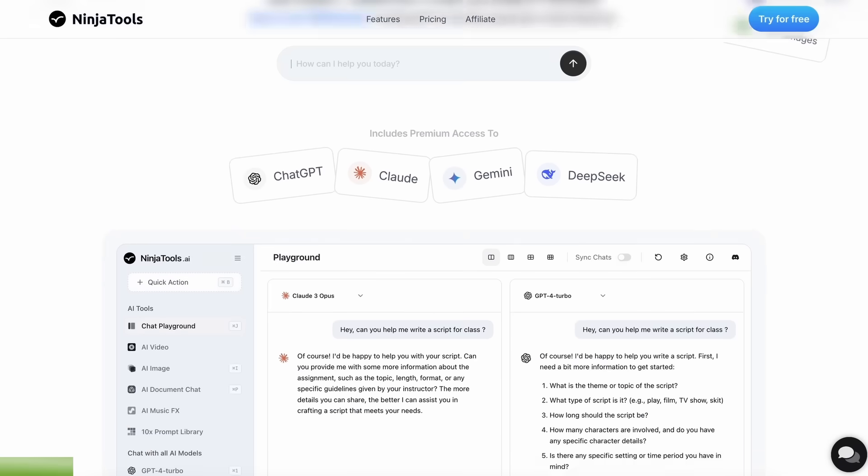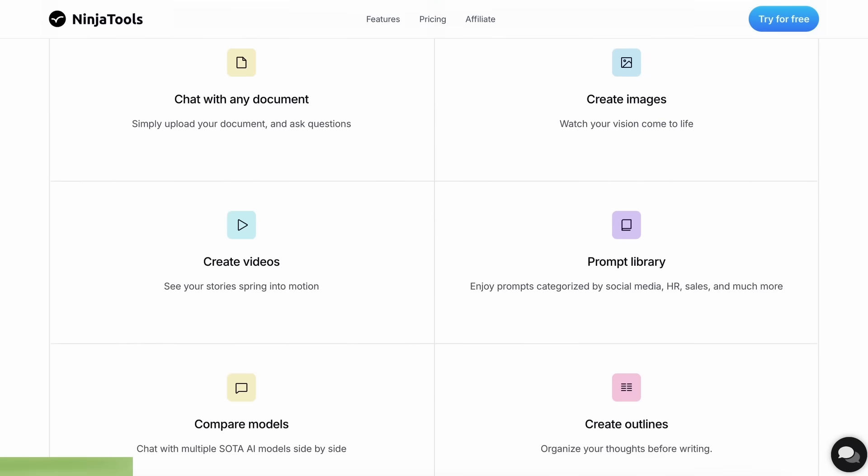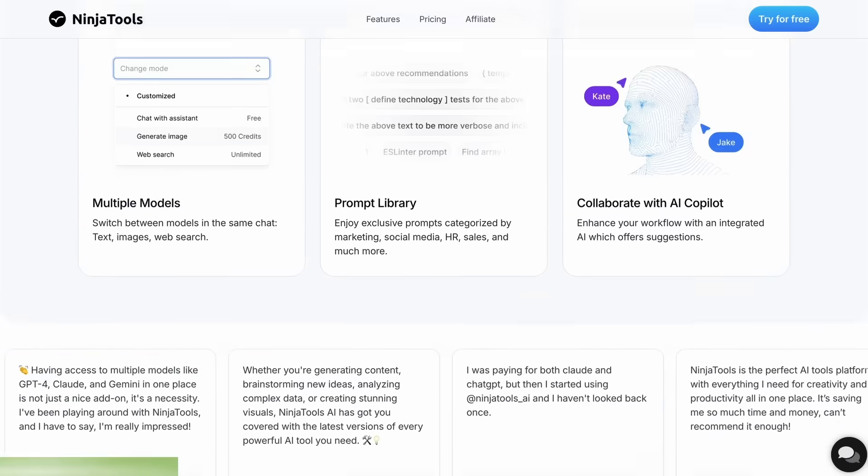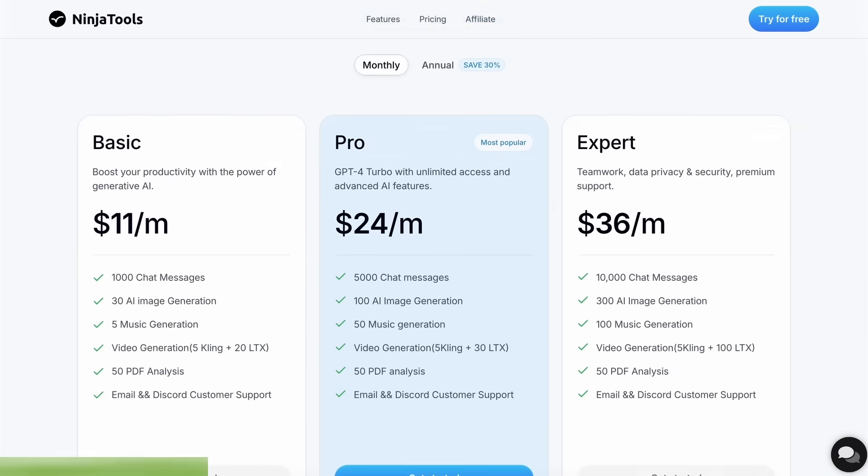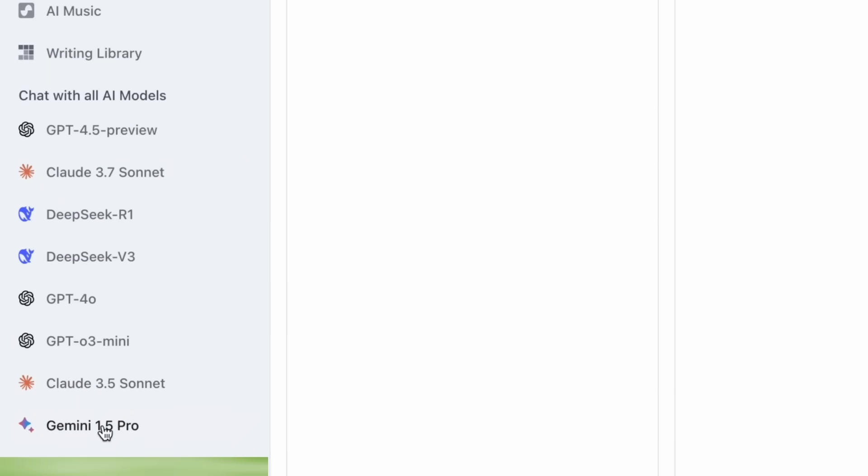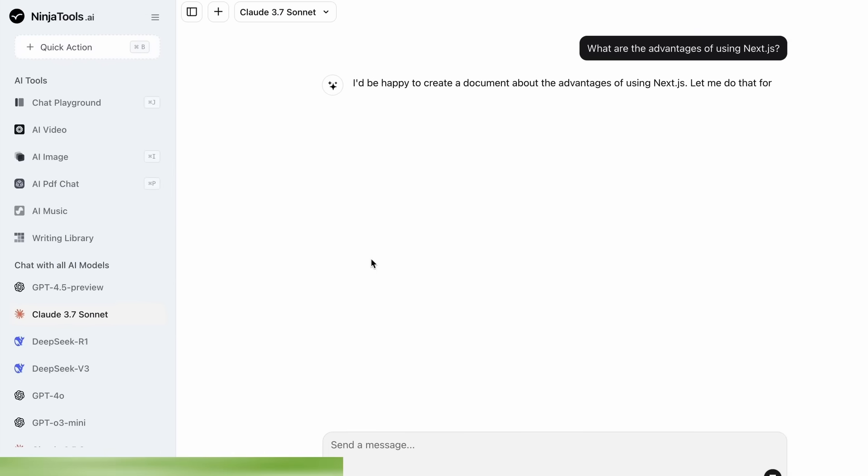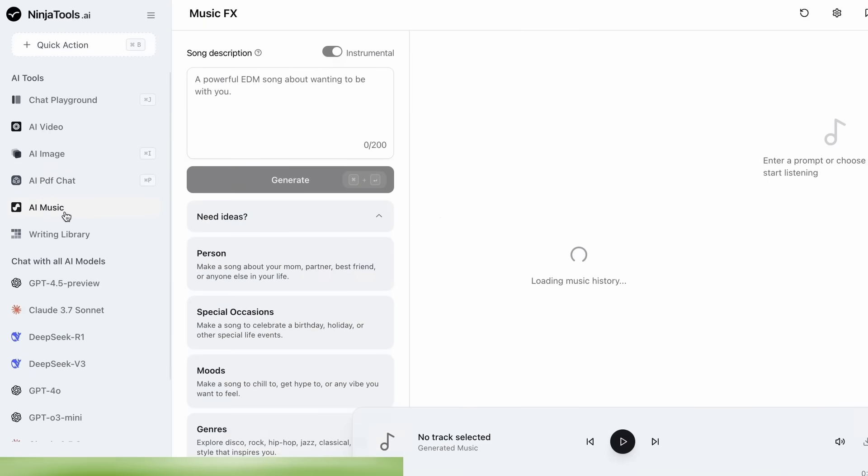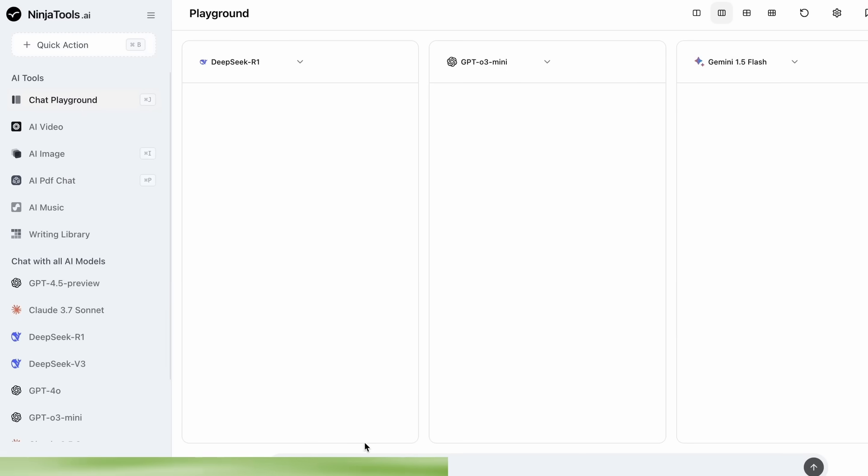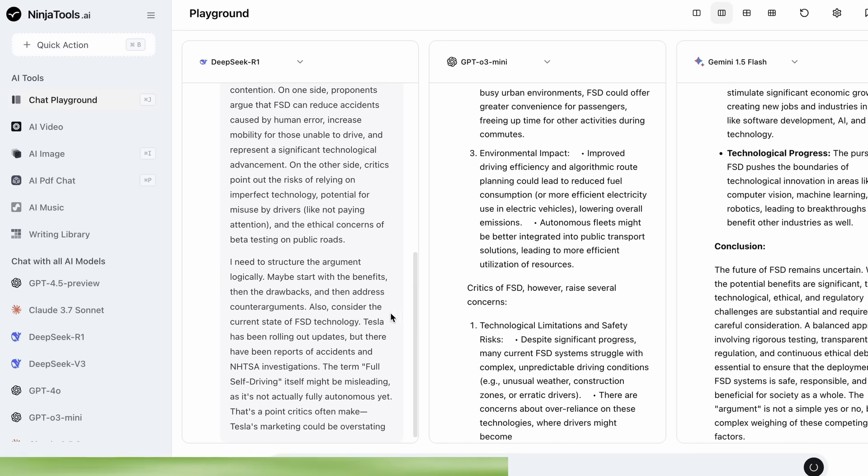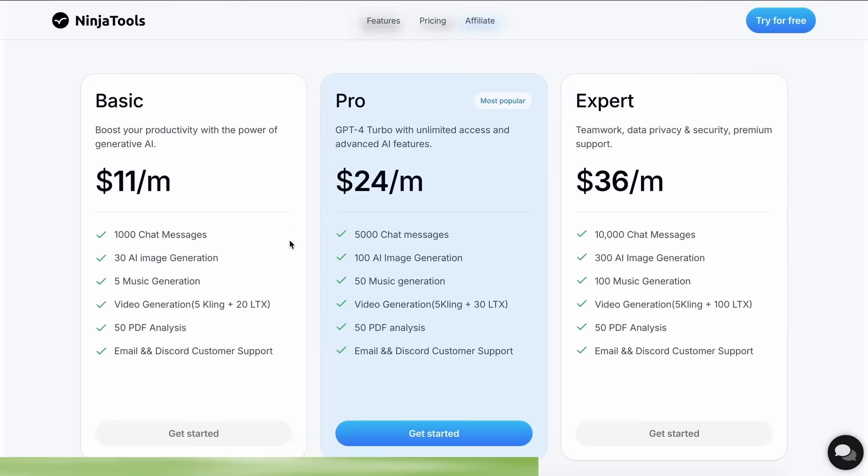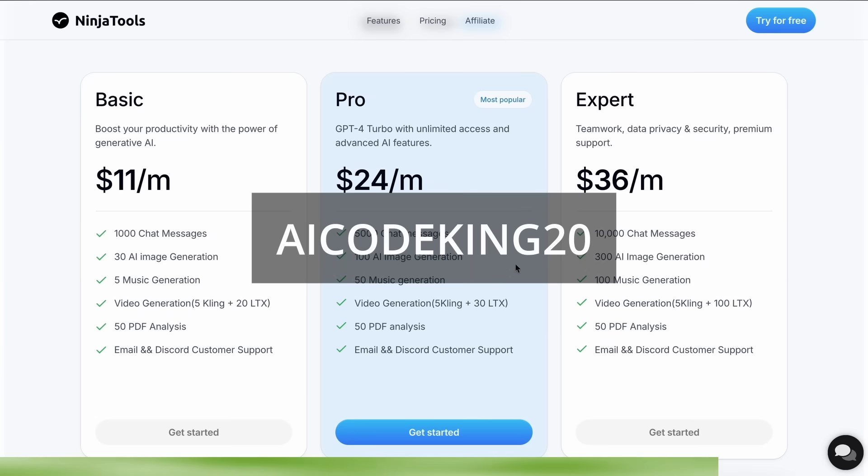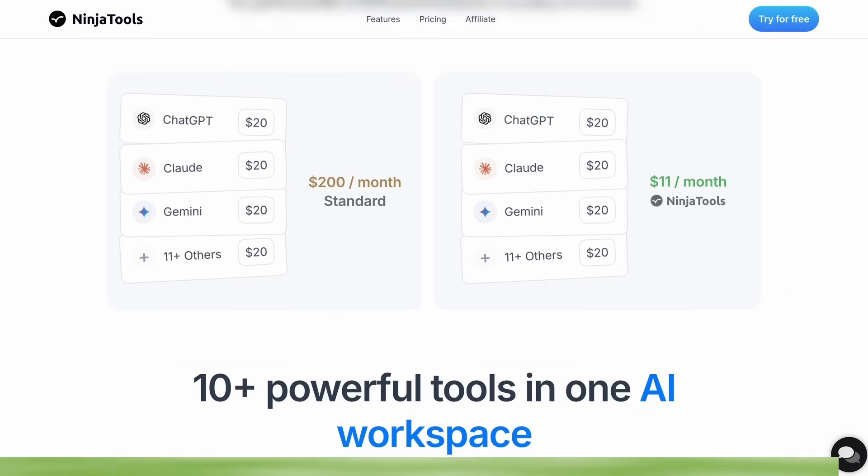Ninja Tools is an AI platform that combines all the best AI models and experiences at one place. It allows you to save over $600 per year compared to having separate subscriptions. You get access to Claude 3.7 Sonnet, GPT-4-0, Gemini, and a ton of other models in one subscription. You even get some more cool options like AI video generation, image generation, music generation, and document chats. You can also use their playground to compare multiple AI responses at once. The best part is that it just starts from $11 per month that gives you more than 1,000 chat messages, 30 AI image generation, and 5 music generation, while there is also some even more advanced plans if you need them. Also, make sure to use my coupon code AICODKING20 to get an additional 20% off. Make sure to check Ninja Tools out and save some money on your subscription while you're at it. Now, back to the video.